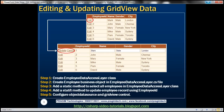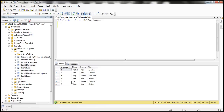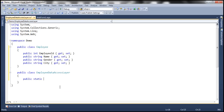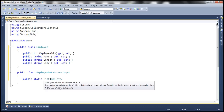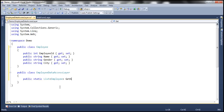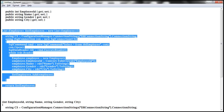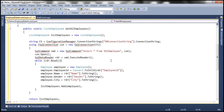For the third step, we need to add a static method to select all employees in the employee data access layer. We need a method which is going to connect to the database, retrieve these employees, and return them back to whoever calls that method. The method is public static, returns a list of employees, and is called GetAllEmployees. It takes no parameters because we want to select all employees. I have the ADO.NET code already typed, so let me copy and paste that.